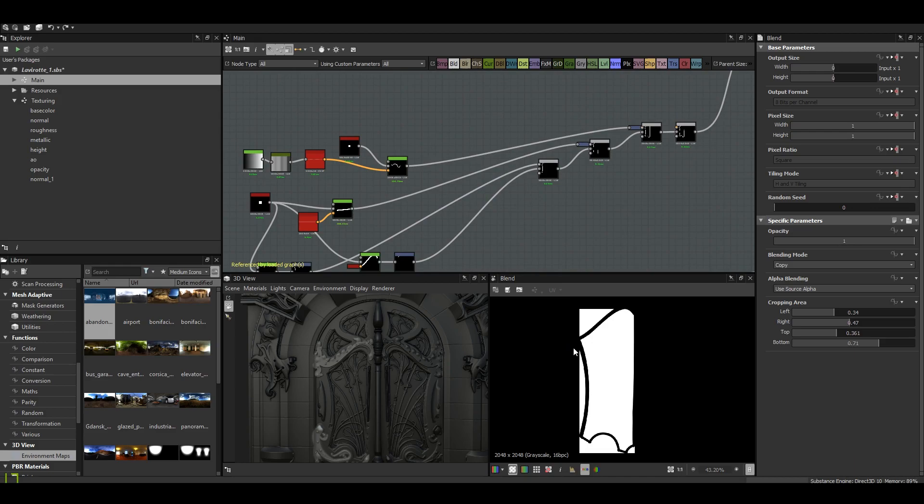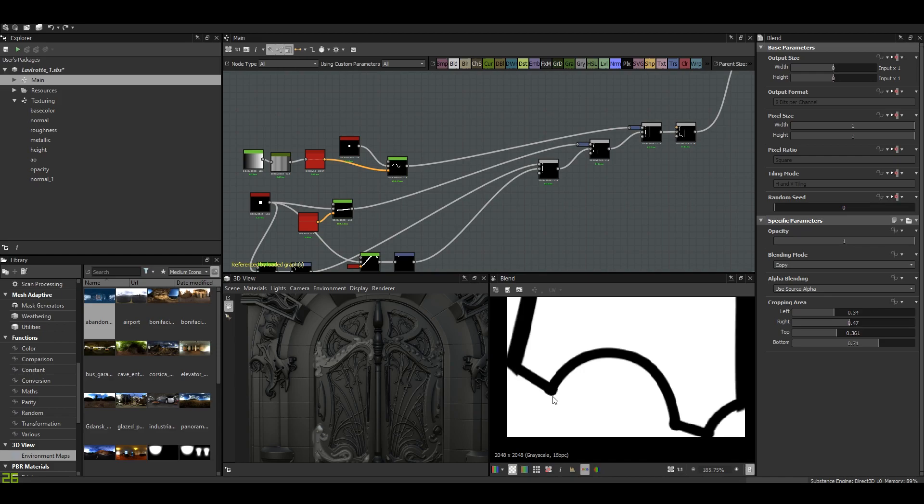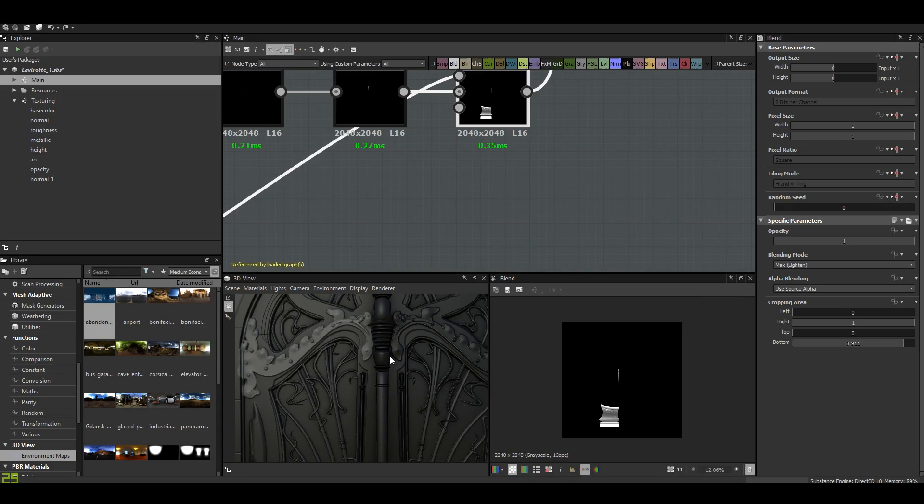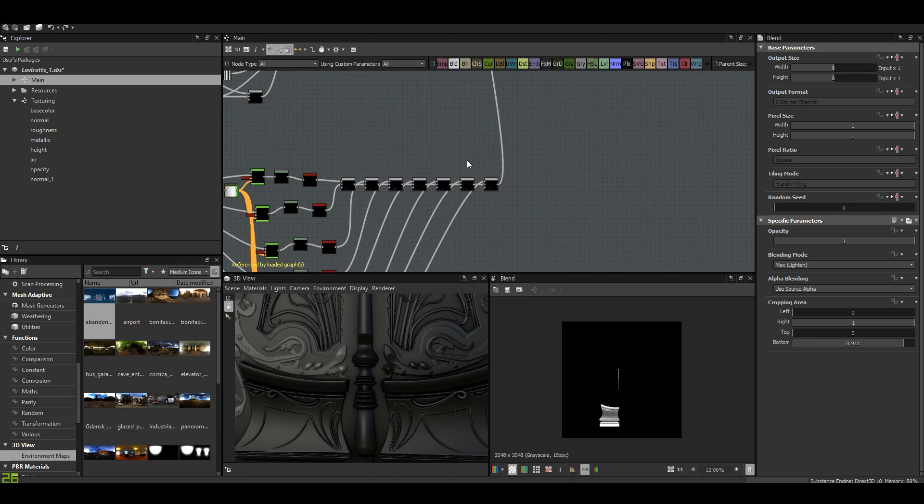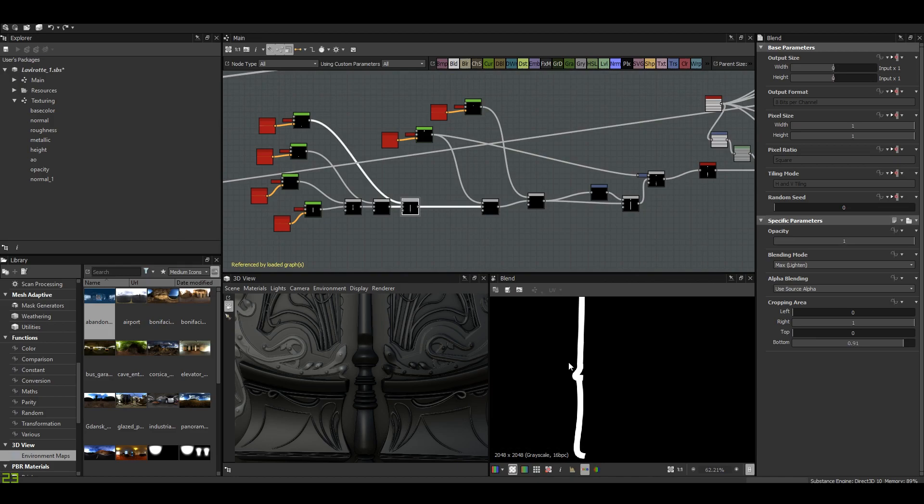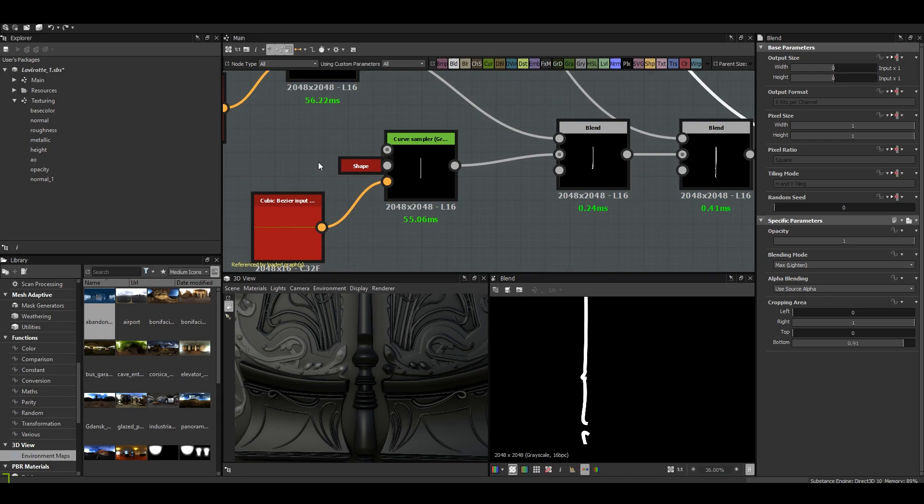I'd like to show you how I made the central wood pillar, because it was one of the most difficult things to do in this project. I think so. I drew the main contour with the curve drawing system. Once again I used the cubic bezier input.